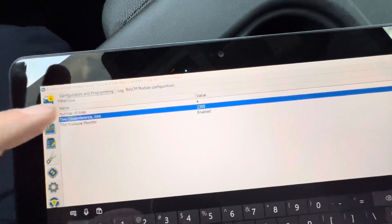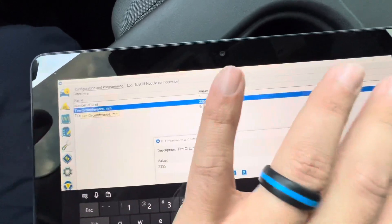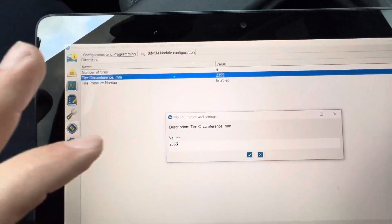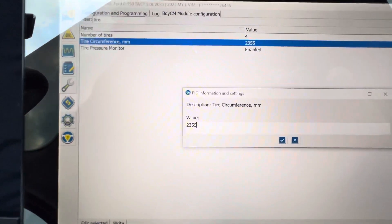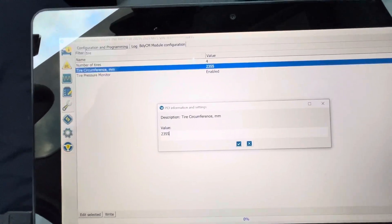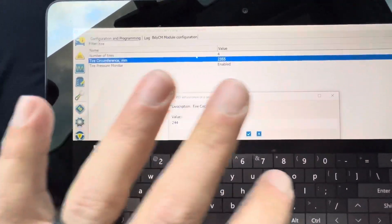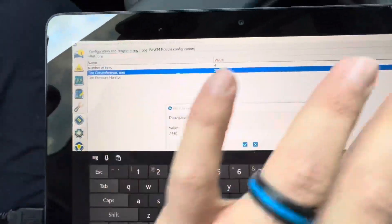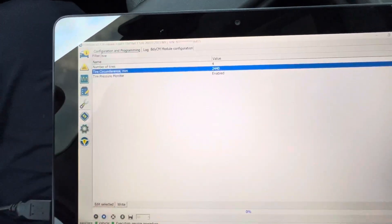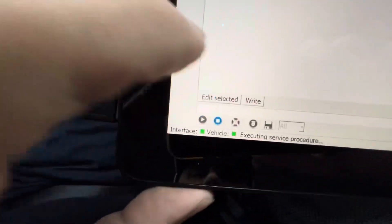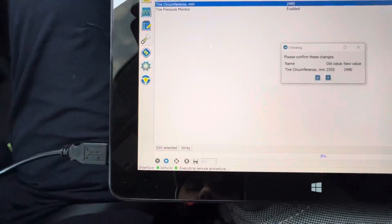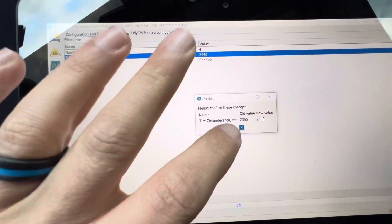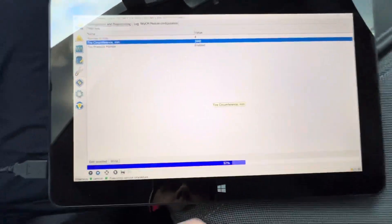Double click it - this brings up a selection. Select this. Now I'm going to put mine back to stock. Stock for mine was 2440. Hit the check, hit write. It'll ask you if you're sure - yes, I'm sure.